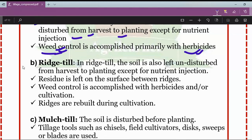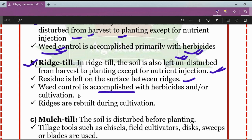In the ridge till system, the soil is also left undisturbed from harvest to planting except for nutrient injection. The residue is left on the surface between the ridges. Weed control is accomplished with herbicides and/or cultivation. In ridge till, ridges can be rebuilt during cultivation.